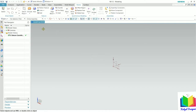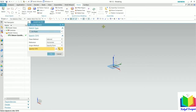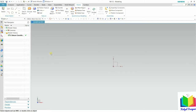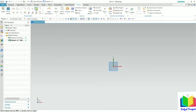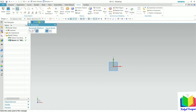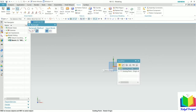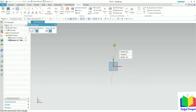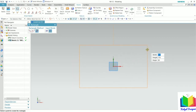Now I go to the sketch mode and select a plane. I select the XY plane and click OK. Before inserting chamfer or fillet, we need a reference sketch. I go to rectangle, select center rectangle, select the sketch origin as the center, and draw a rectangle of any dimension.